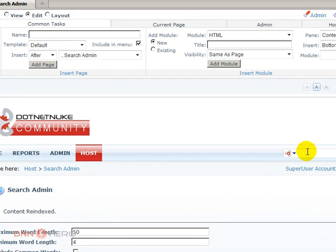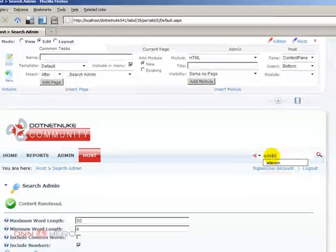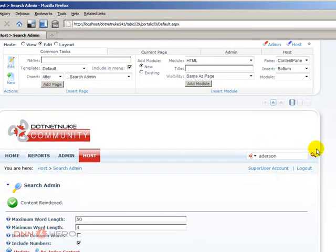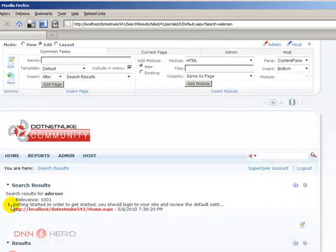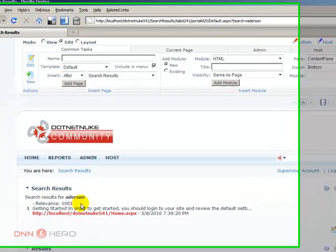So now if I try to search by my name here, cross fingers, it should come up. Yes, it did come up.